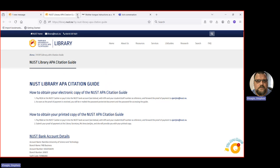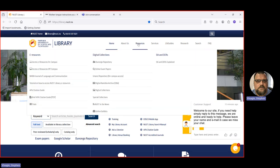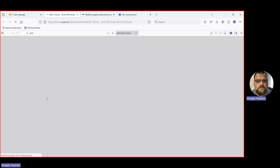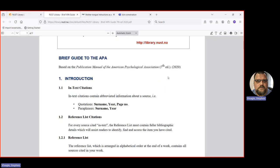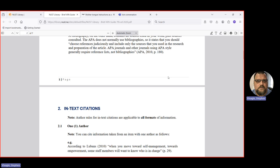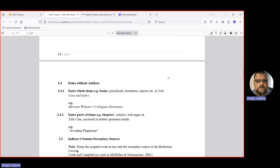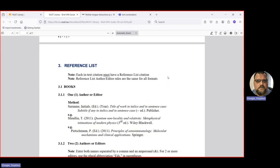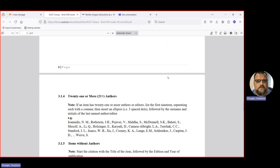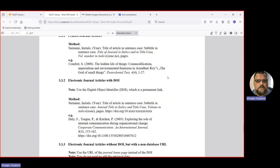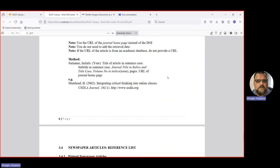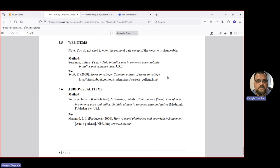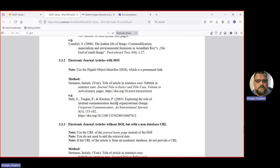But there are also free options. So if we go back here, we go to resources. First thing I want to show you is that there is a very brief guide that you can download as a PDF, which deals with the most common kinds of sources. So we're talking about things like books, chapters in books, journal articles, newspaper articles, web items, and audiovisual items.